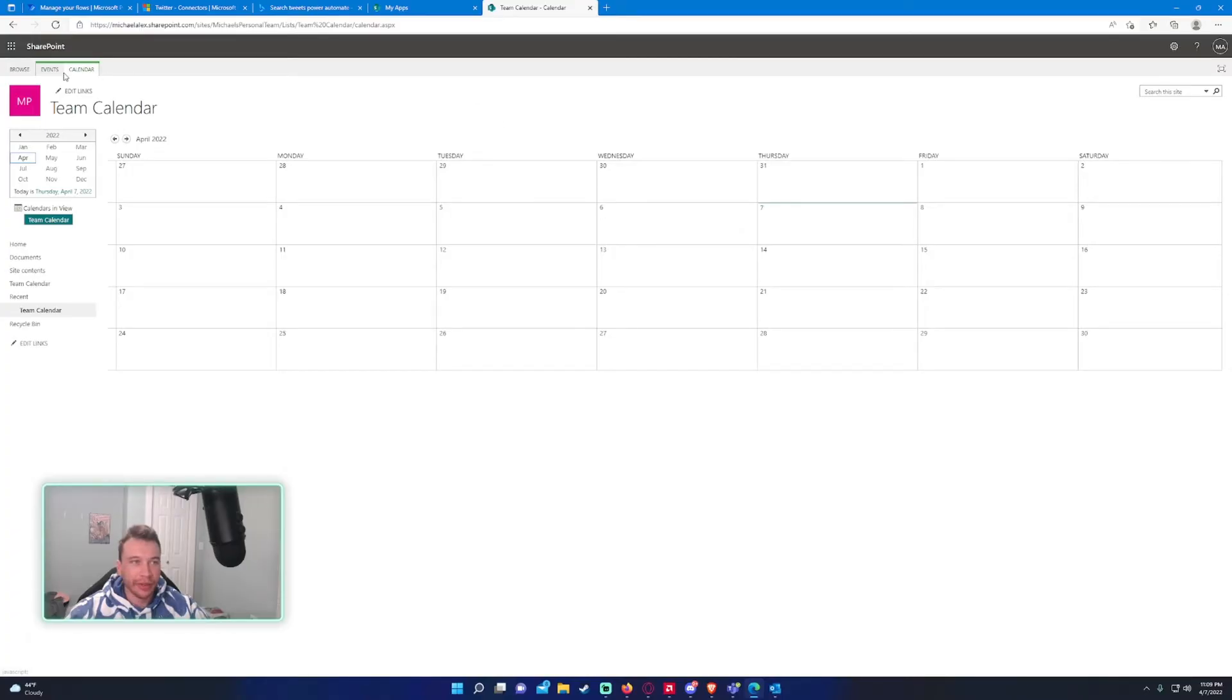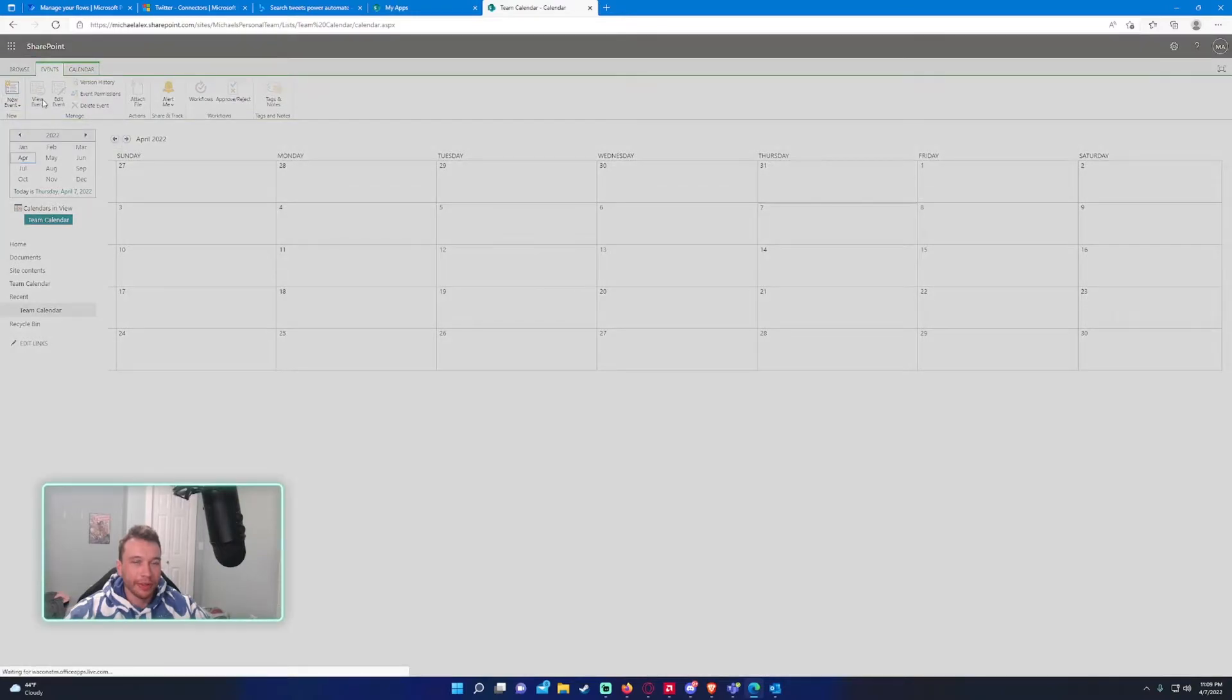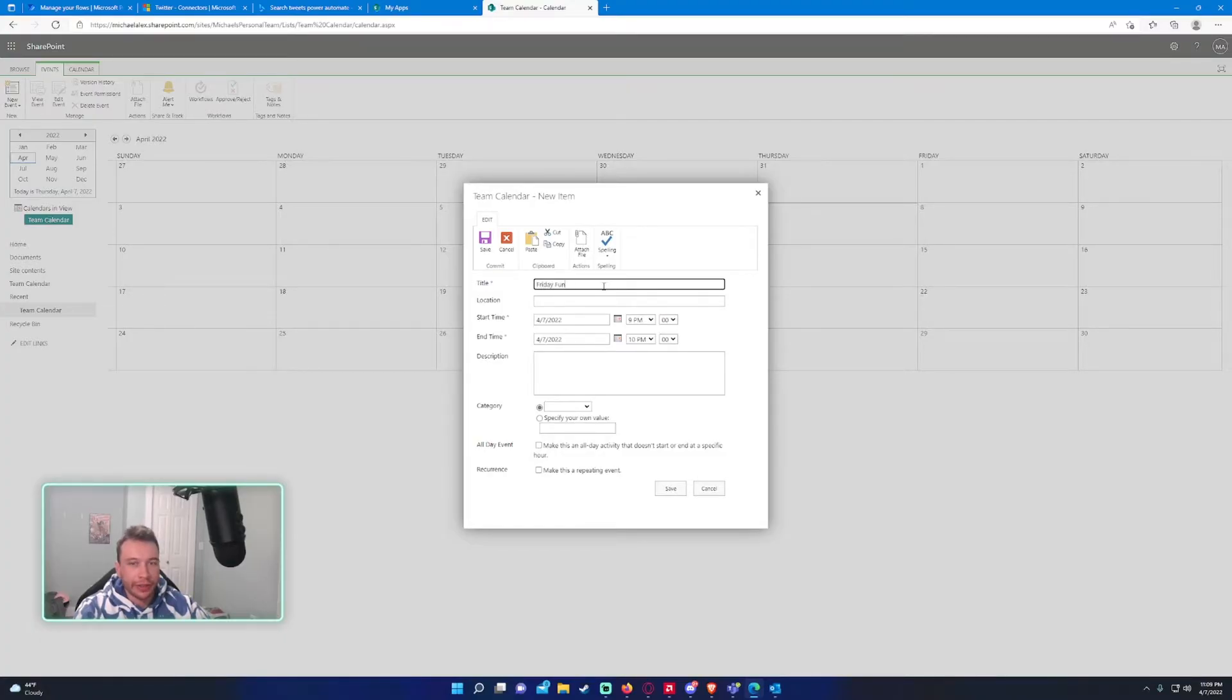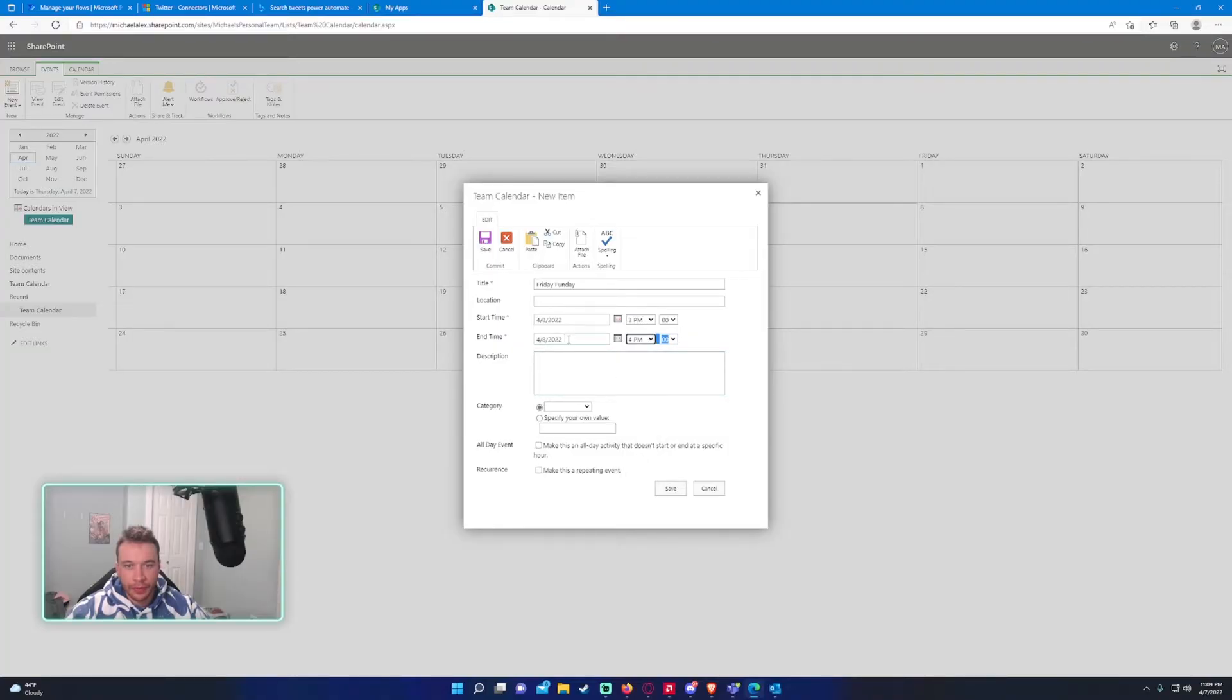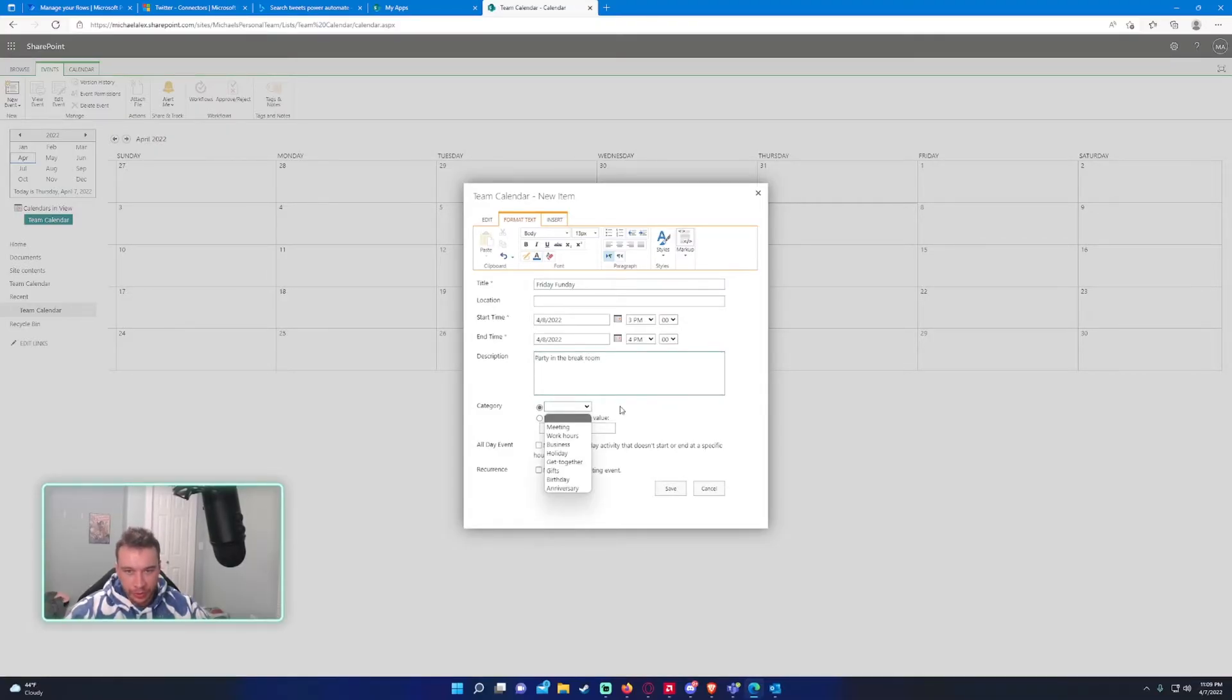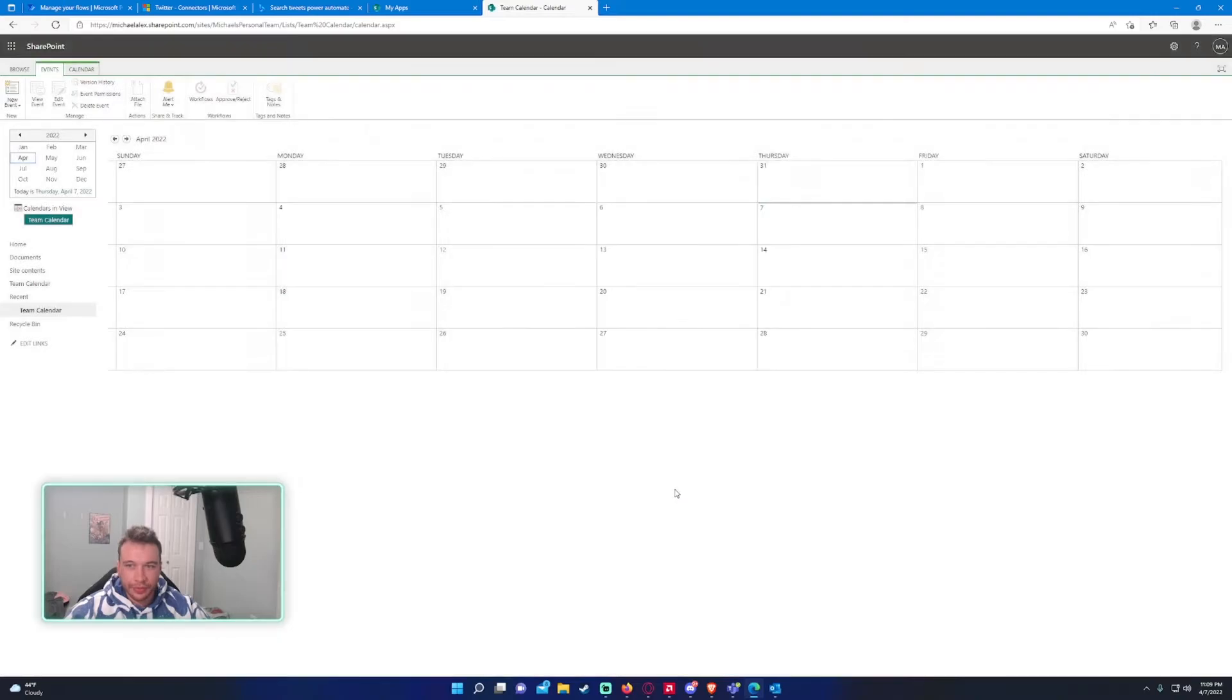So it's just a nice little calendar you can use. To add new events, you want to click on events, then new event. Let's say Friday, fun day. And we want this to go from Friday, 3 p.m. to 4 p.m. Party in the break room. Get together. All right. And so we just added an event.